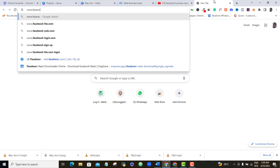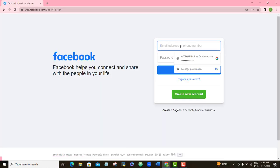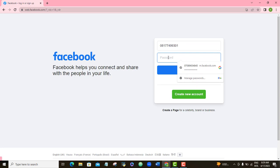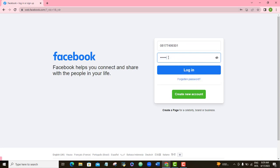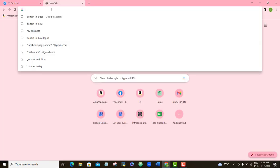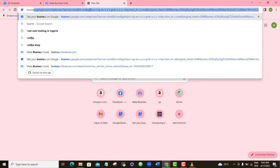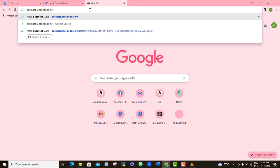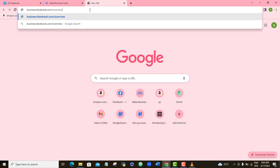The first thing you will do is log into your normal Facebook account using www.facebook.com. If you are already signed in, that's also fine. Here I will log in with my phone number — you can also use your email address and password. Once signed in, open another tab on the same browser and type business.facebook.com/overview into your address bar and press Enter. I will also leave the link in the video description.